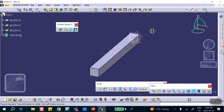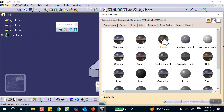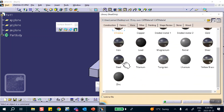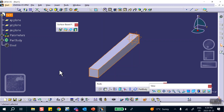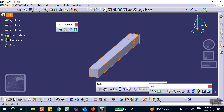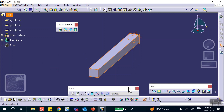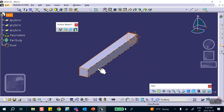This is going to look something like this. We're going to make this thing out of steel — here's Apply Material, metal, steel. We're done as far as the geometry is concerned. Now we're going to go to Generative Structural Analysis.